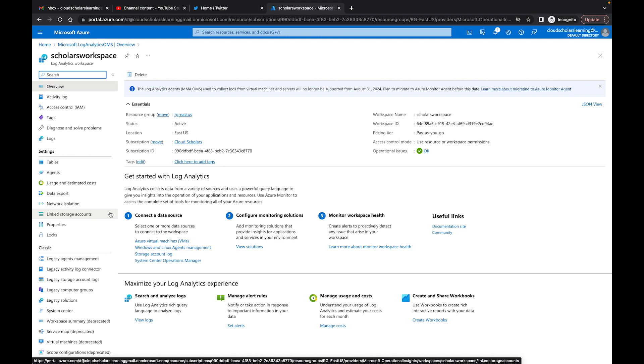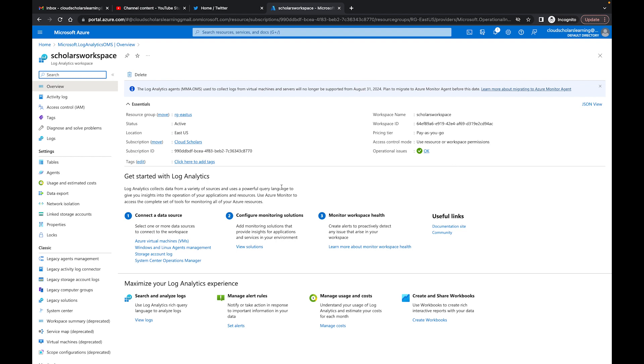This is part one. In part two I'm going to talk to you about how to send data to your log analytics workspace. So thank you for watching, please continue to watch the video. I hope this information was helpful. If you have any questions please leave it in the comments section. If you haven't done so already please smash that like and subscribe button and you already know what the goal is - to get you from scholar to consultant and from consultant to expert. Thank you, see you next time.